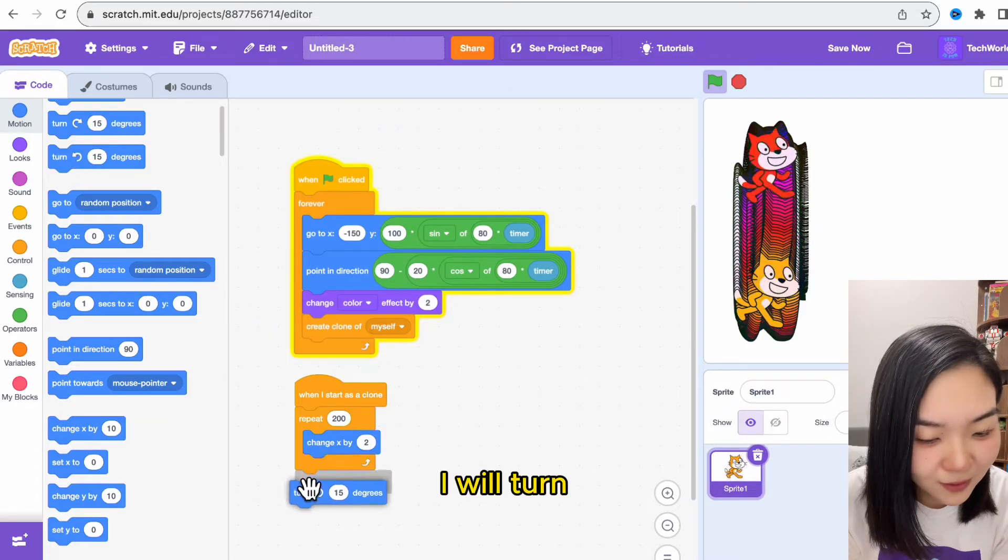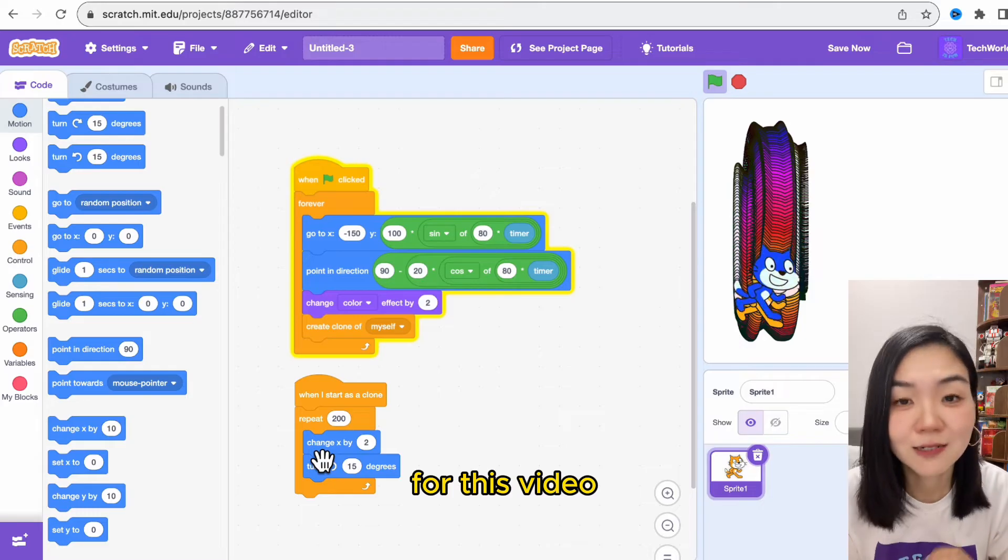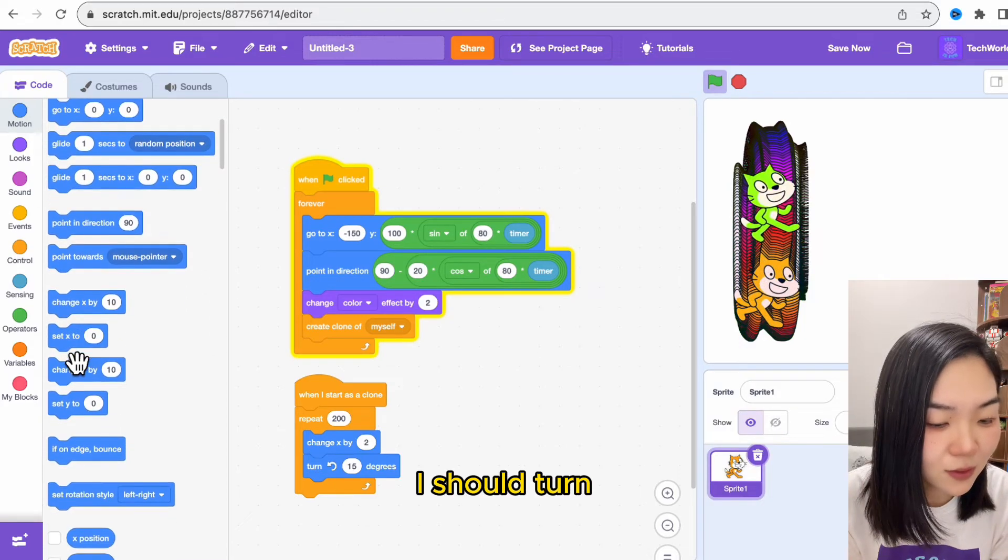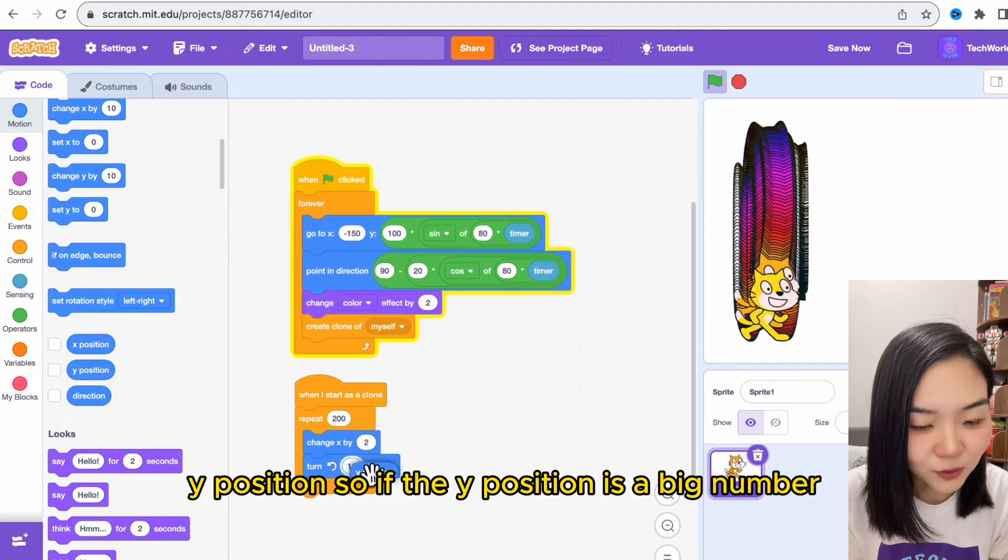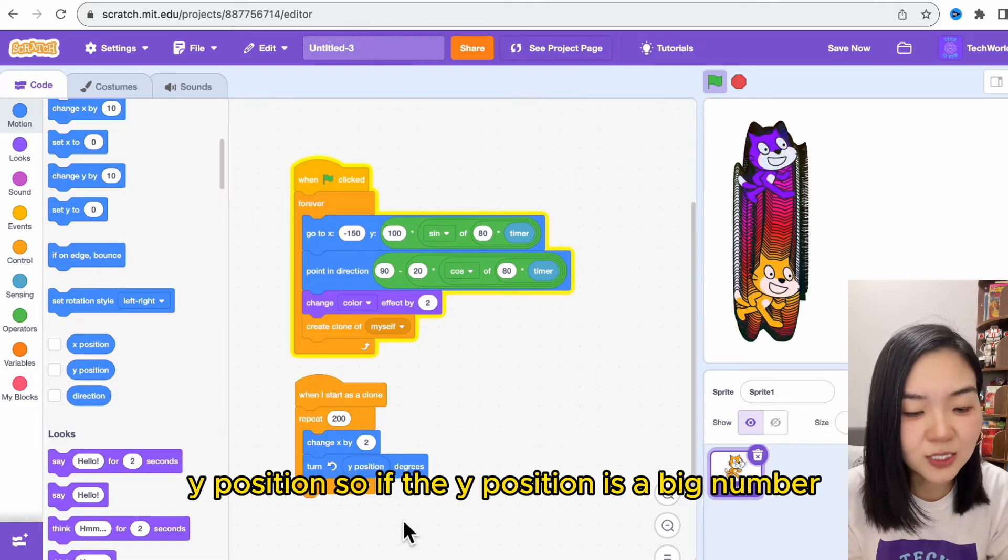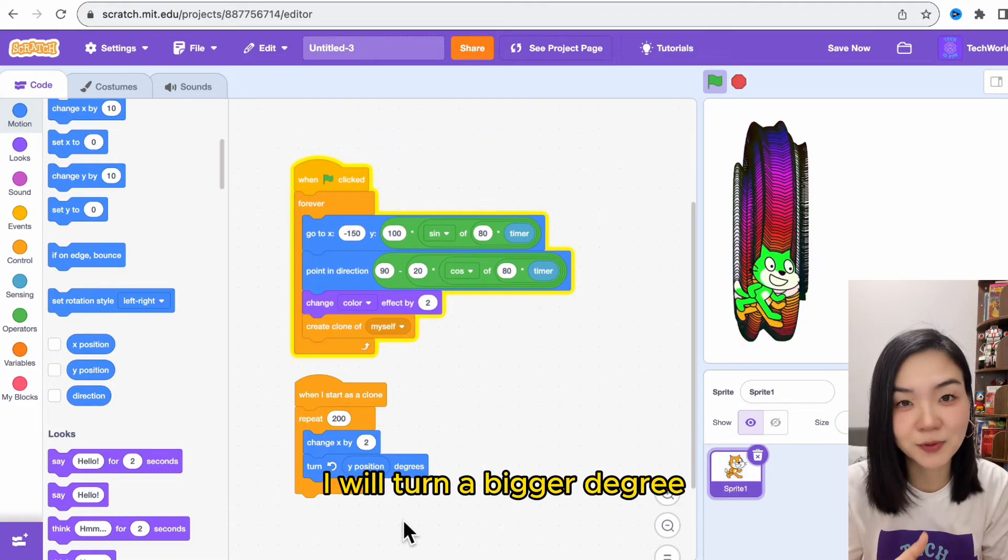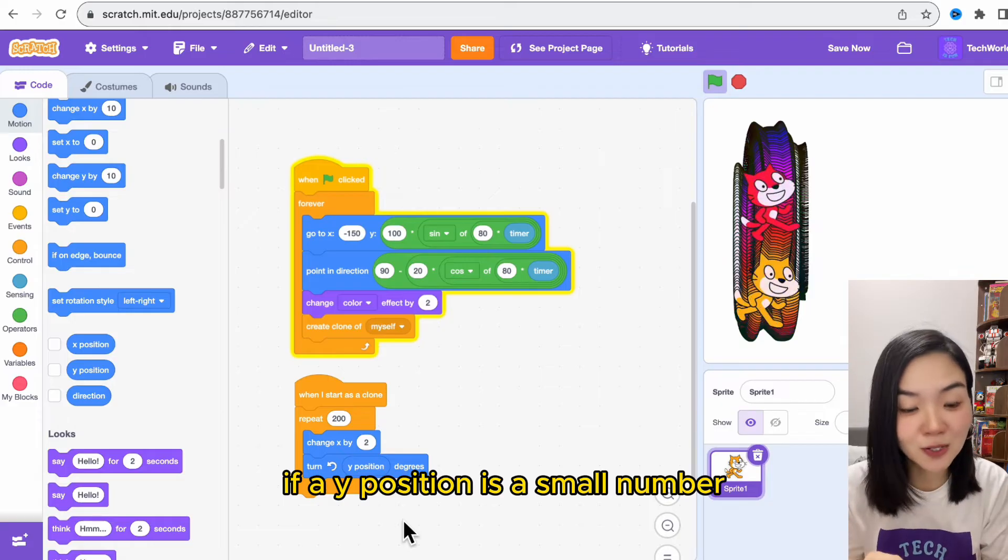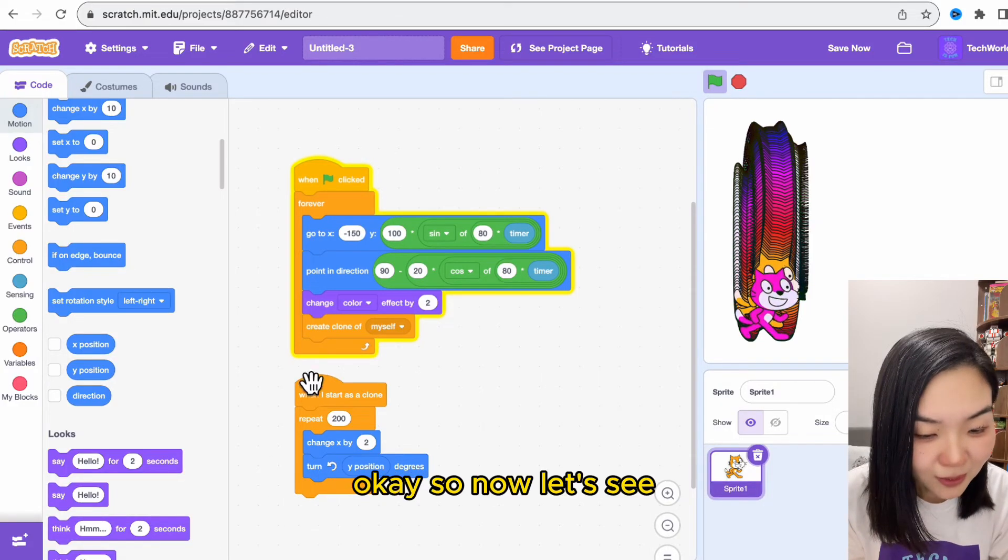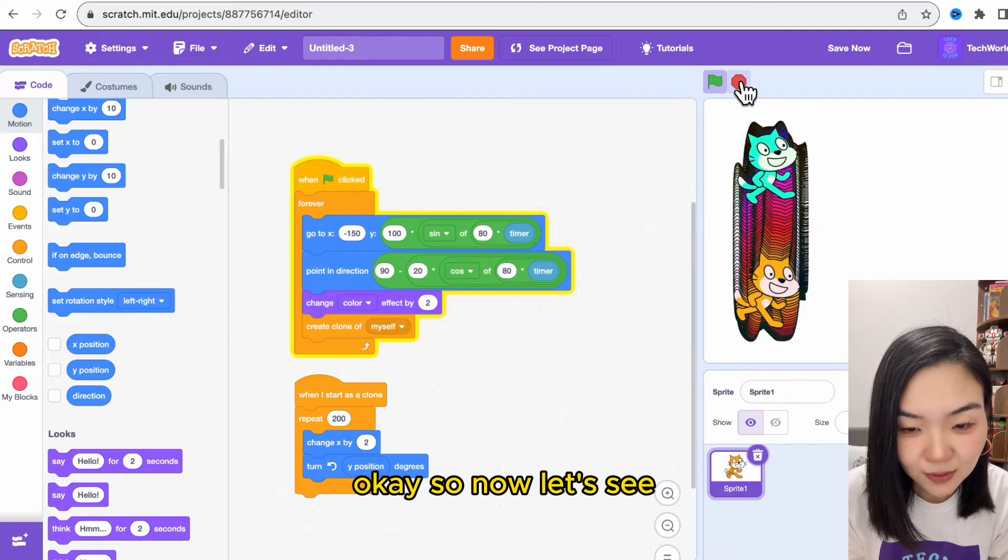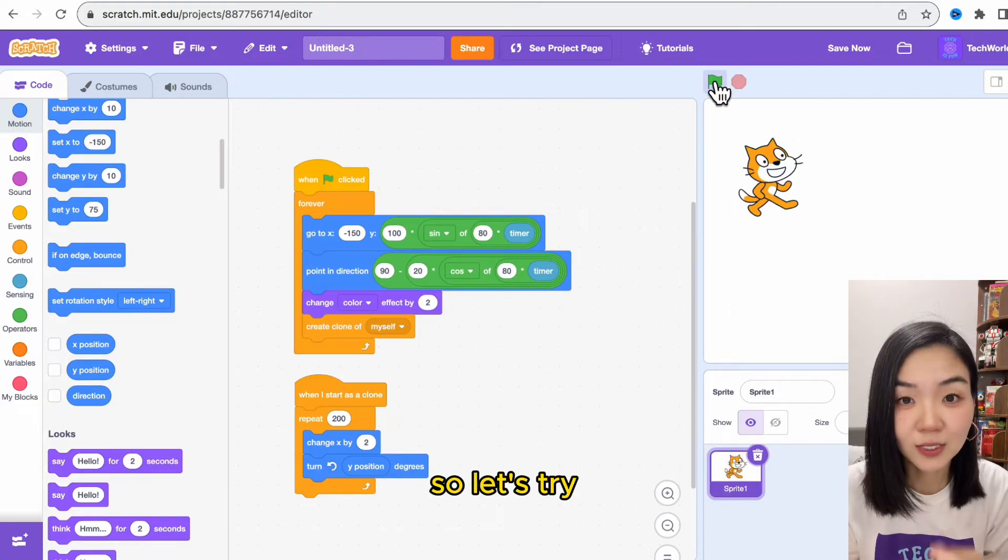For this video, I should turn based on y position. So if the y position is a big number, I will turn a bigger degree. If y position is a small number, I will turn a smaller degree. Now let's see—let's stop this, so let's try.